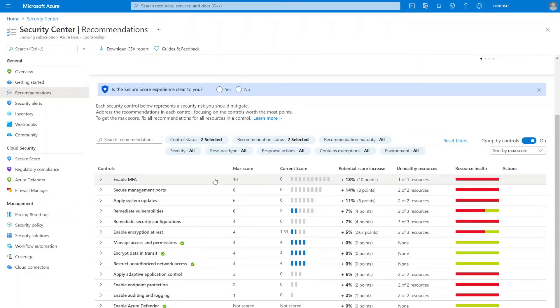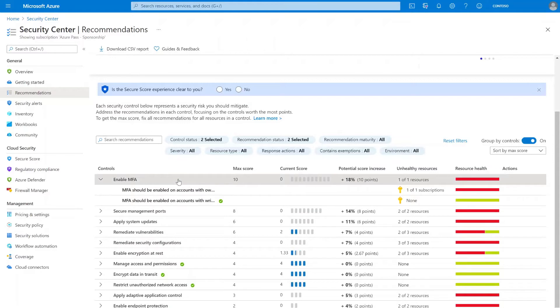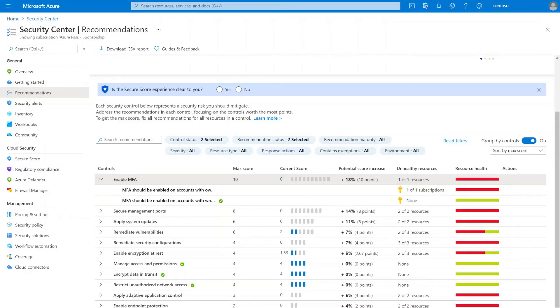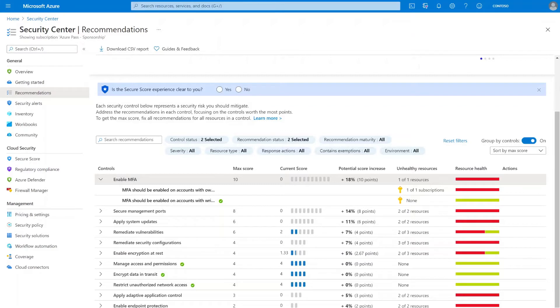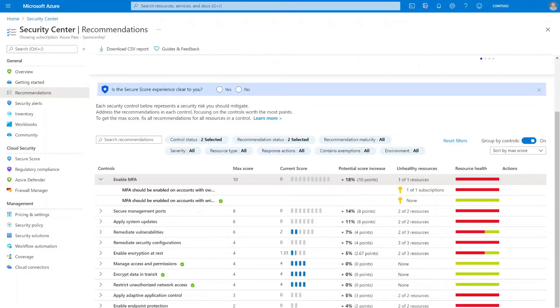So I'll go ahead and select the Enable MFA Control. For this environment, I see a total of two recommendations listed. Depending on your environment, you might see more than two recommendations listed here, for example, if you're using cloud connectors to connect to an AWS and or GCP account. But for this environment, in order to get my full 10 points increase or 18% increase in my secure score, I need to complete all of these recommendations.